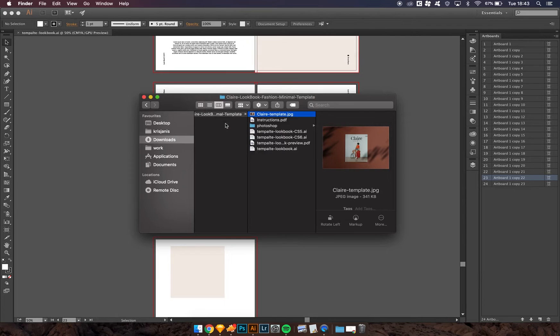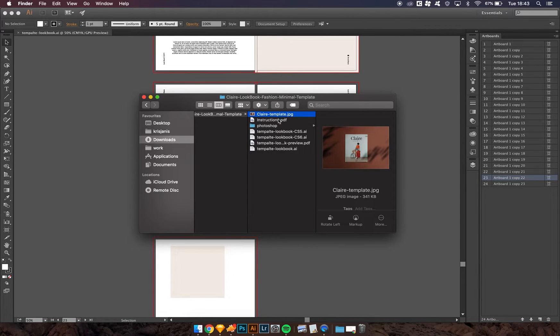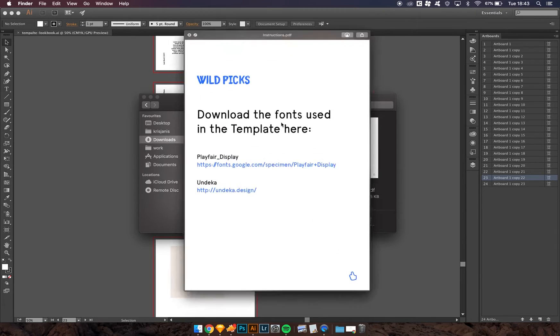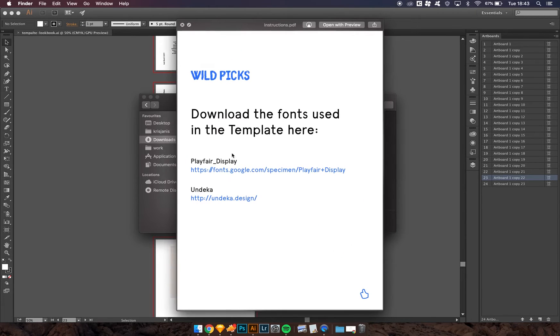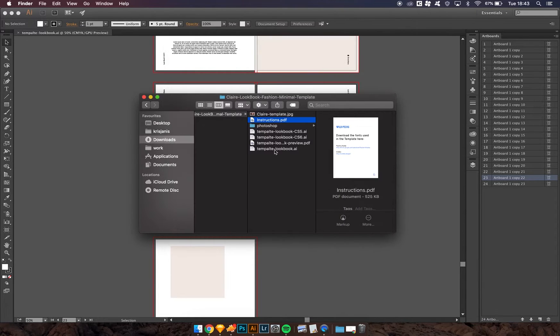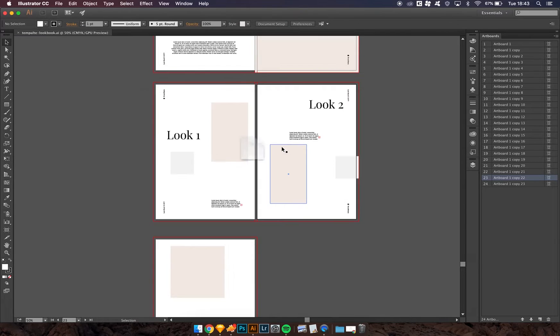First of all, when you download the file you get this simple list of files. Once you've downloaded the fonts needed for the use of this template, you can start by opening up the first file.